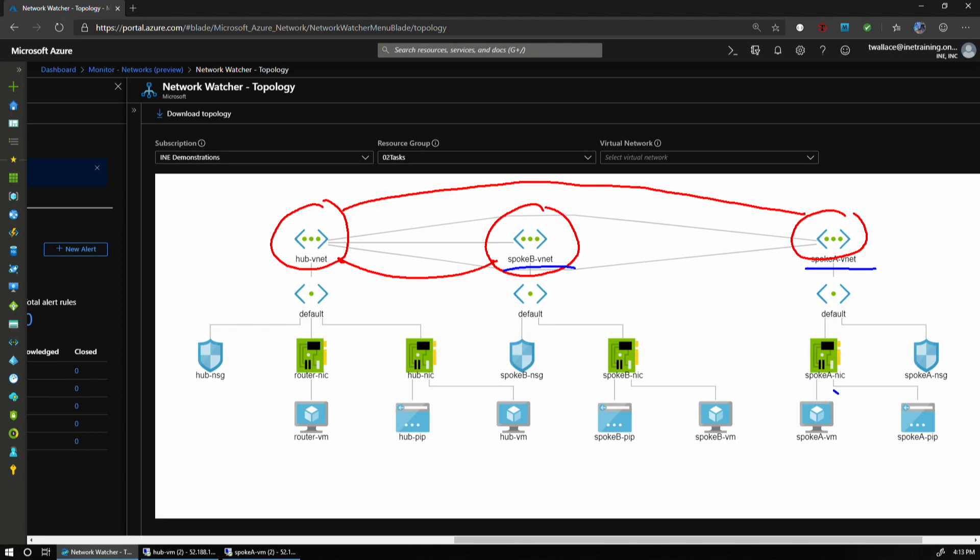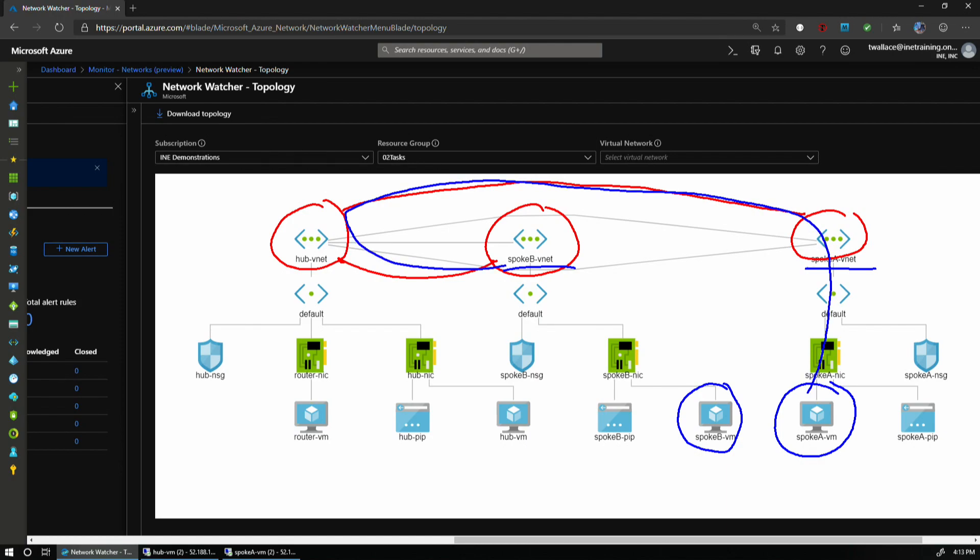I've got virtual machines - the Spoke A VM and the Spoke B VM. Now, they are not directly connected. So effectively, what I really want to do is go all the way out here through the Hub, back to the other Spoke.